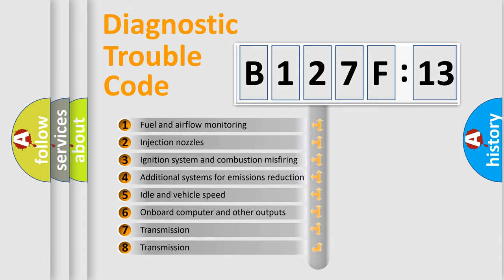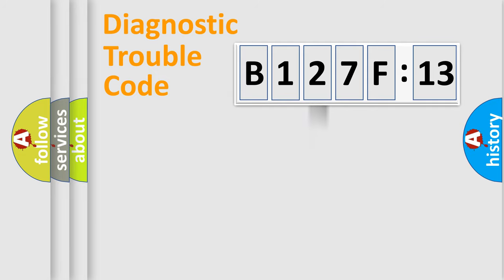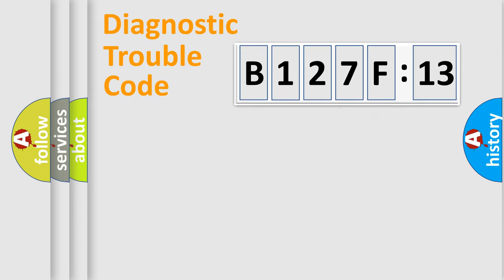The third character specifies a subset of errors. The distribution shown is valid only for the standardized DTC code. Only the last two characters define the specific fault of the group.